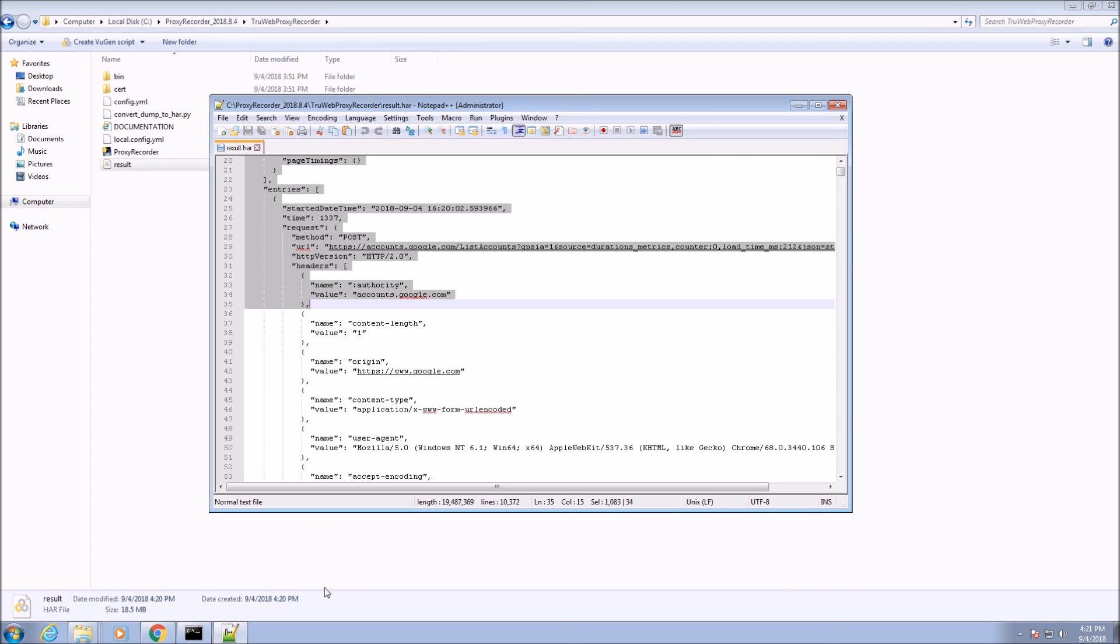Thank you for watching this video about generating an HAR file using the proxy recorder. You are invited to watch our next video, Basic Scripting with TrueWeb.